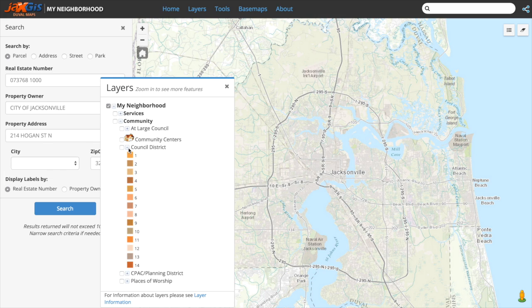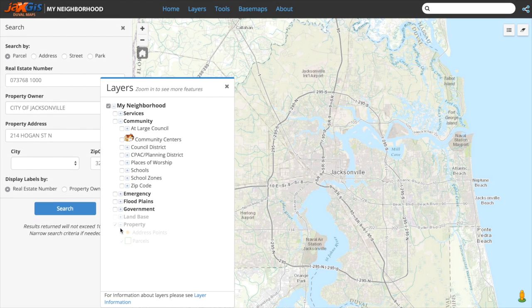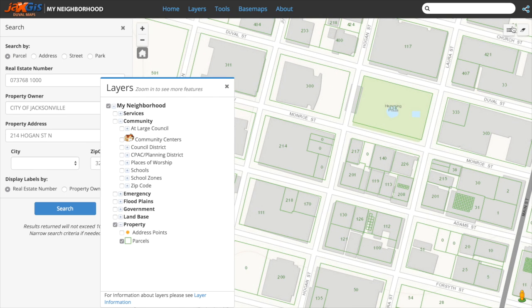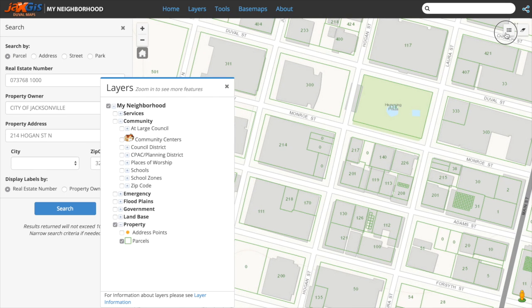Some layers, like those found in the property and land-based categories, are too detailed to see from this height, so we will have to zoom in to see these layers become active and viewable. Don't forget you can also view the layers you have turned on and their symbology in the legend located in the upper right-hand corner of the map window.